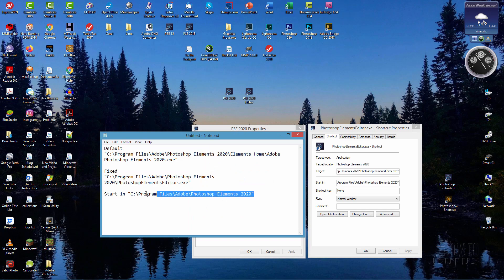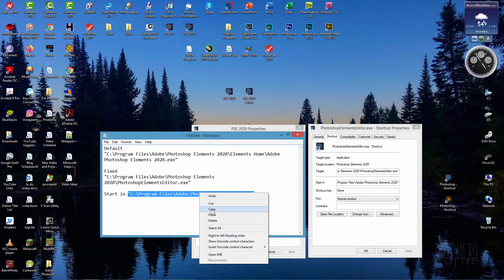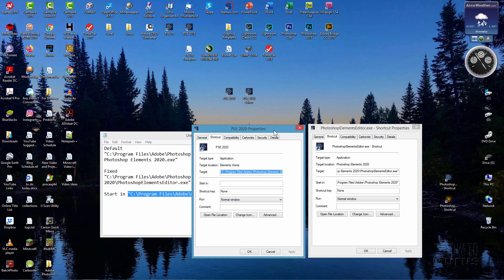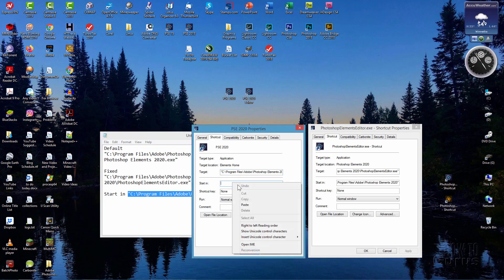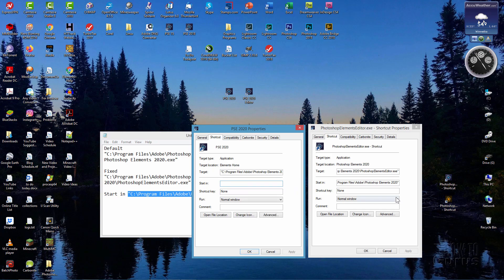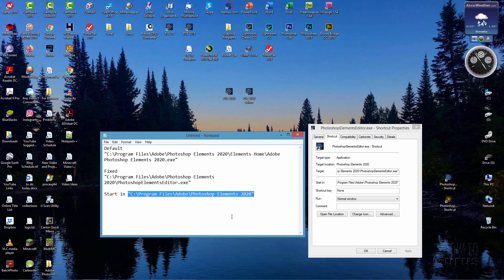And the same thing down here. You take this including those quotation marks, right click Copy, over here click where it says Start In, right click and then paste down there. And that would give you this and then this shortcut will bring up the editor.